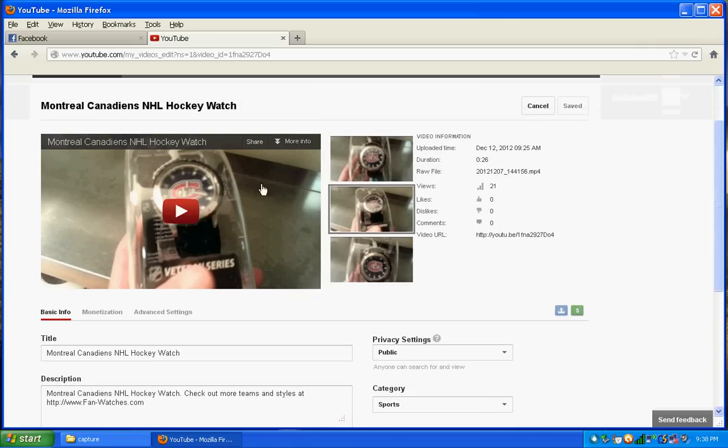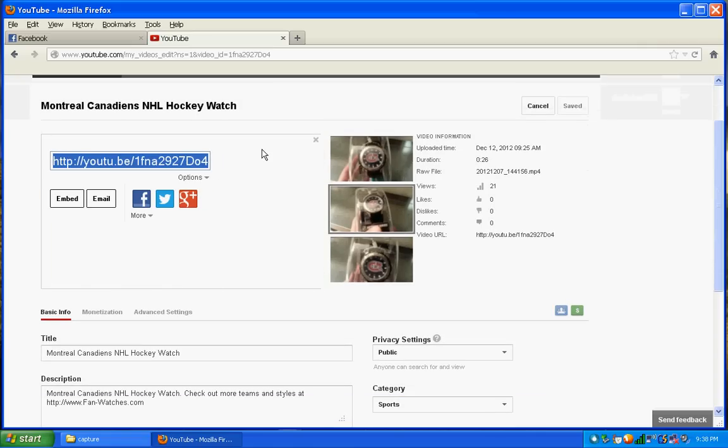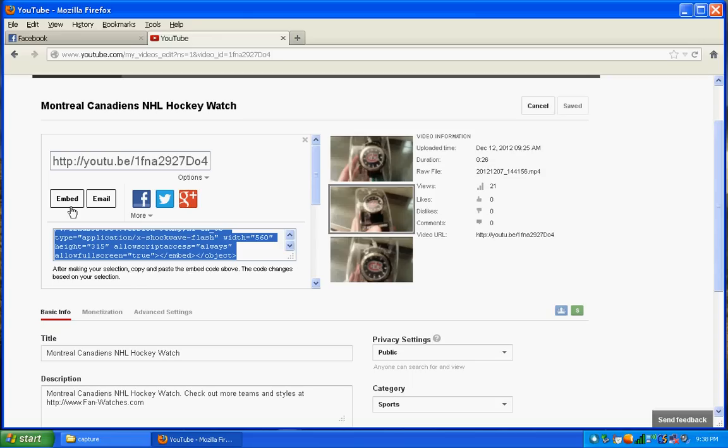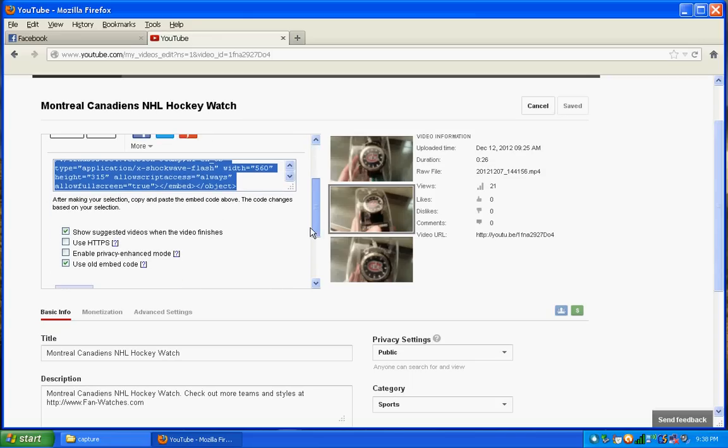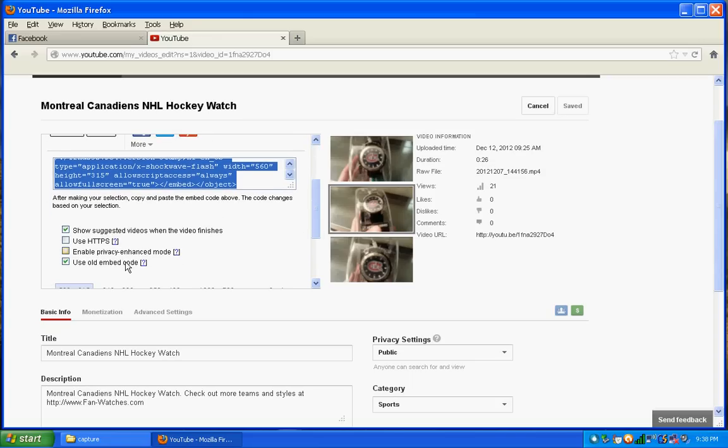Just click right here on share and now just click on embed. Scroll down and you'll see option for use old embed code. Make sure that's check marked.